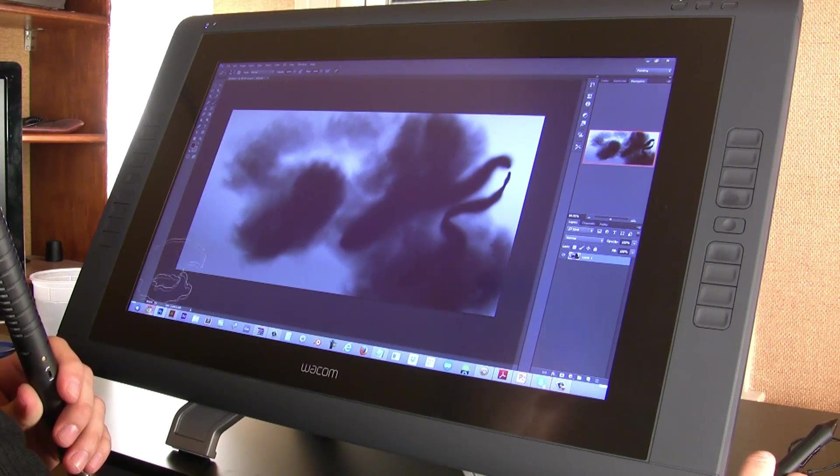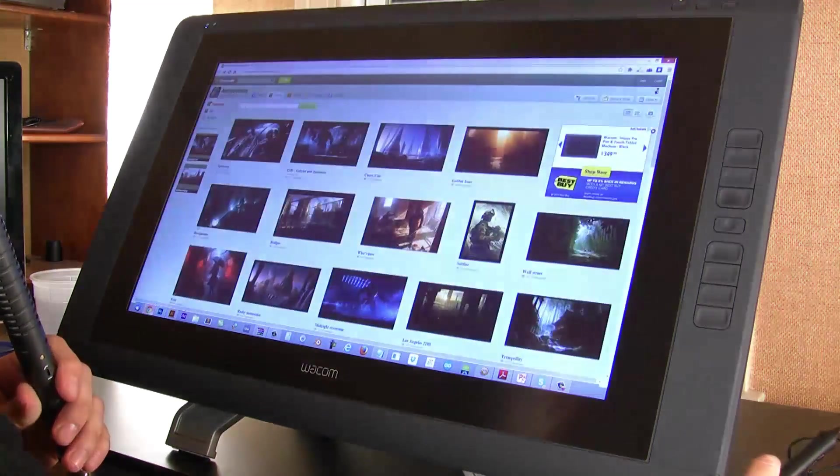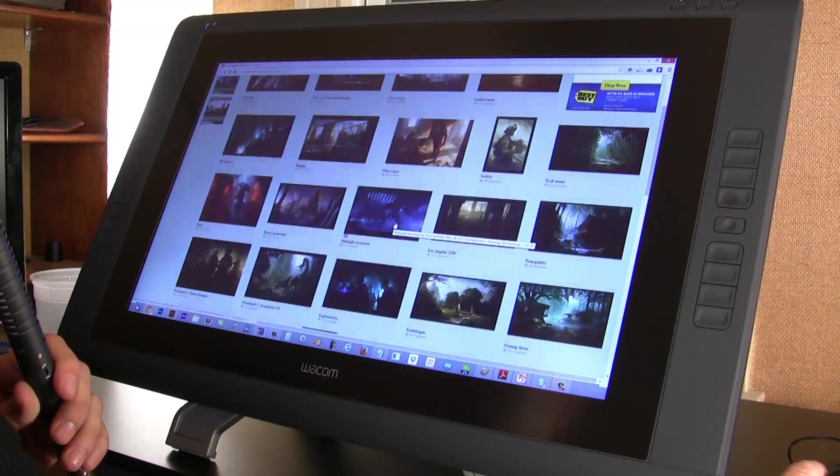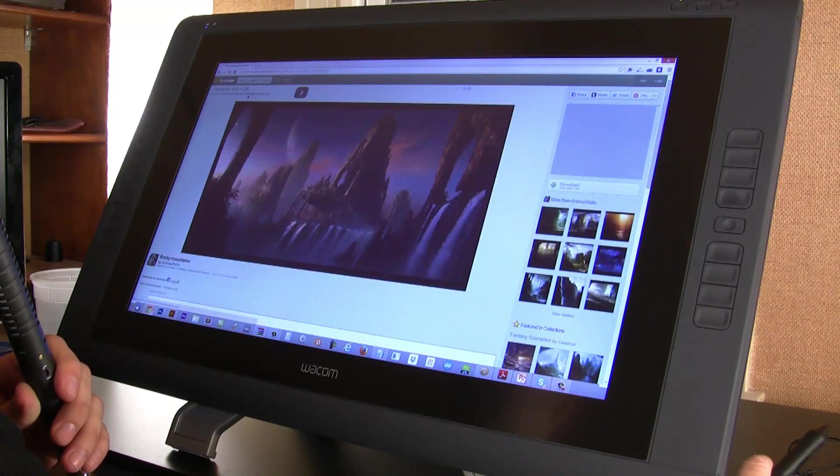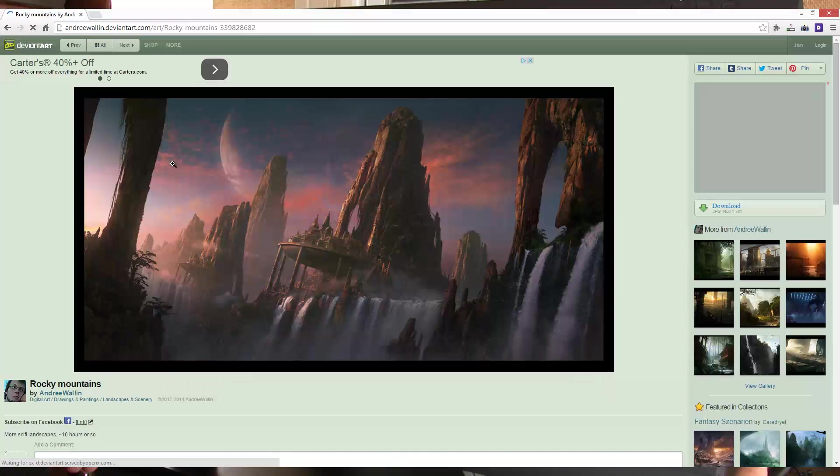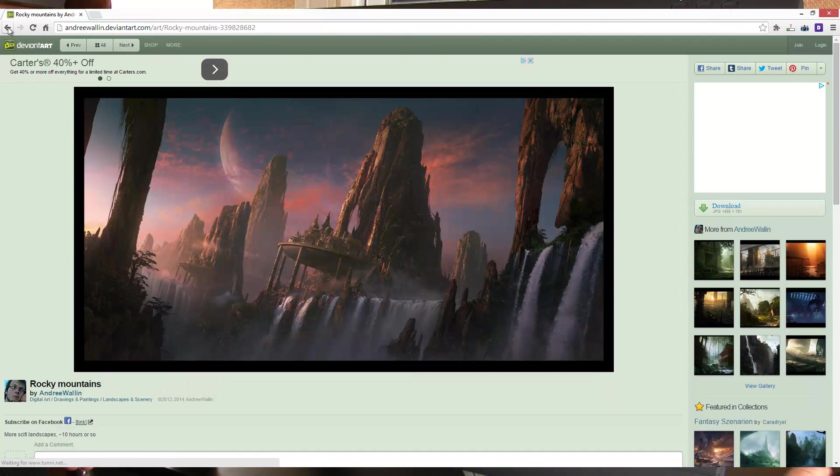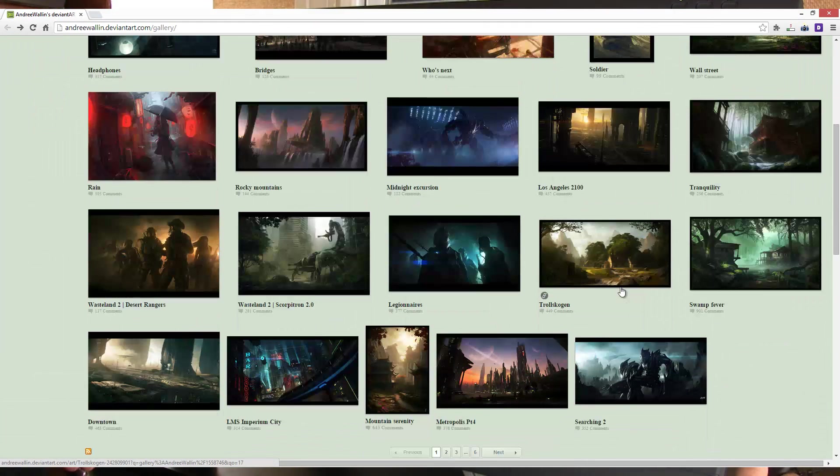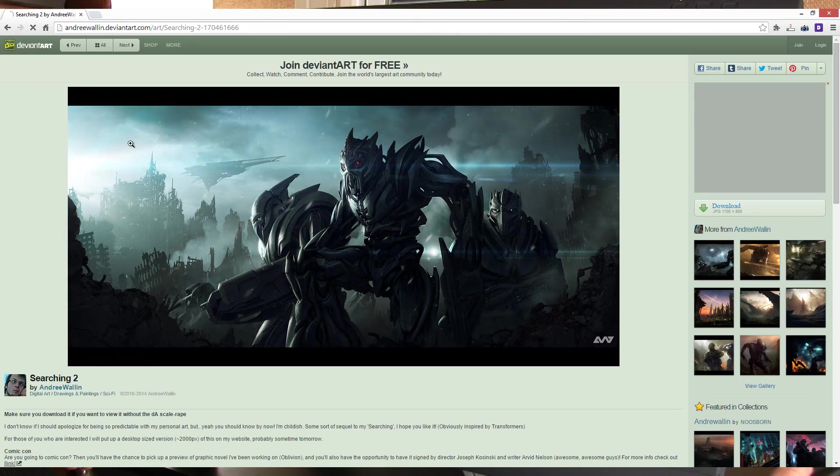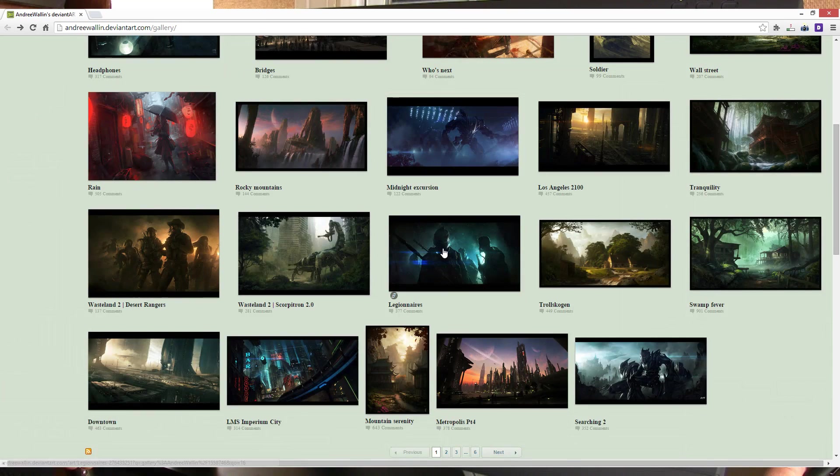This guy, this stuff is just absolutely awesome—this guy Andrew Wallen, or Andre. Really awesome stuff. Eventually I'd like to get to this skill level.